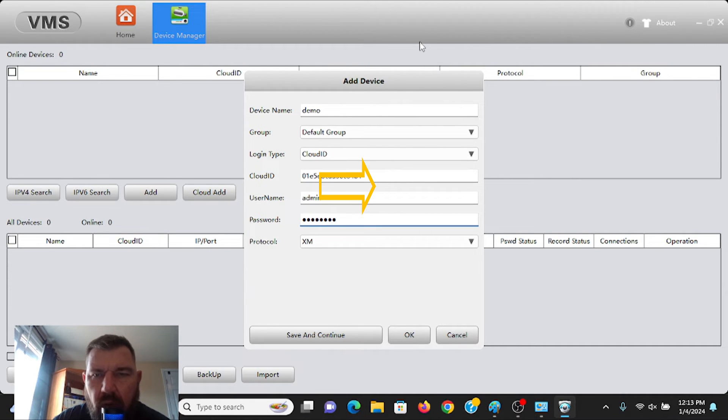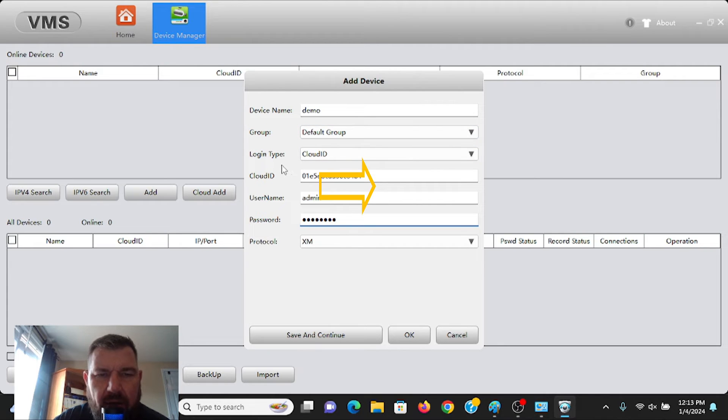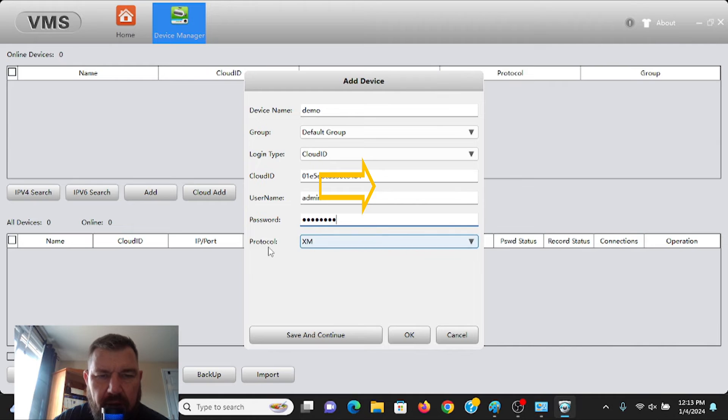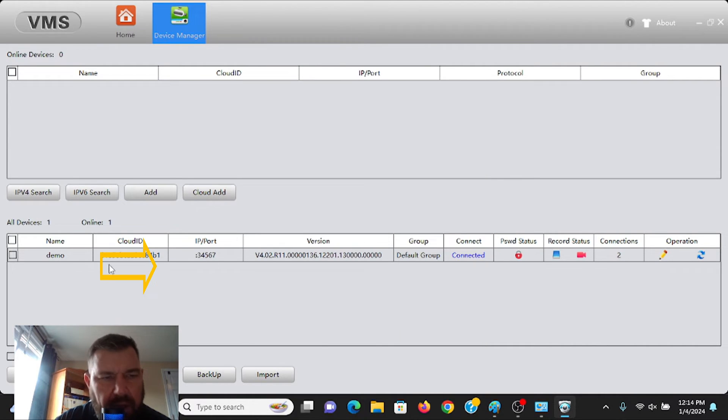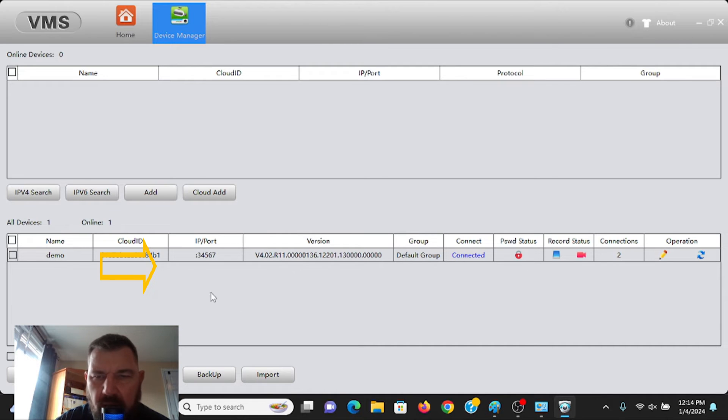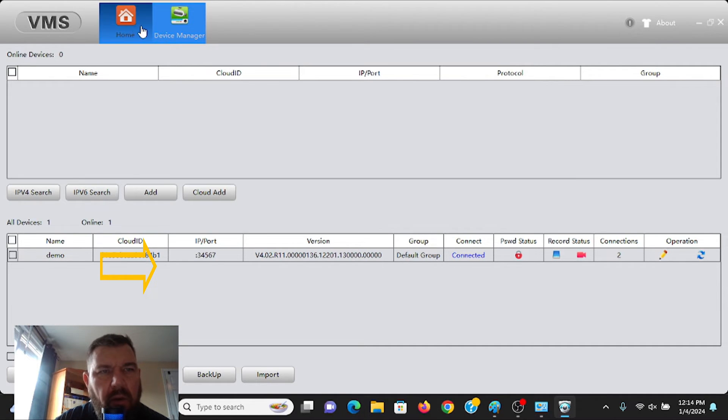And I'm going to input the cloud ID. All right, so I have gone ahead and entered my cloud ID, my username and password. And again, it's the XM protocol. We should hit save and continue. And there you can see the recorder has connected. So it is online. We can go back to home.